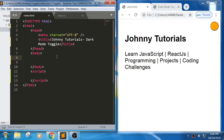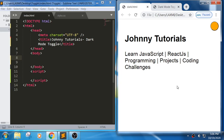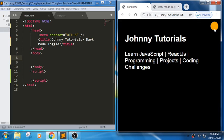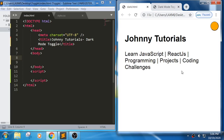Hello everyone, Johnny here. Today in this session we will learn how to create a dark mode toggle. This can be used generally in all websites to change the color mode. Once I click on it, it takes dark mode, and once I click again it goes back to white mode.